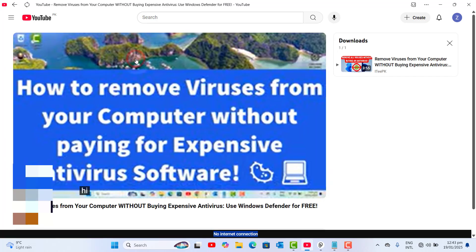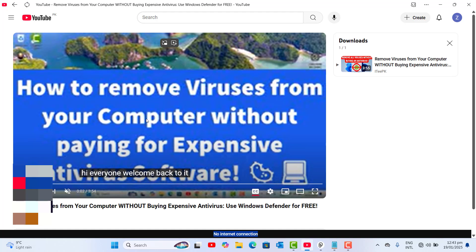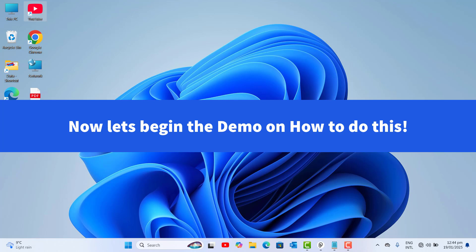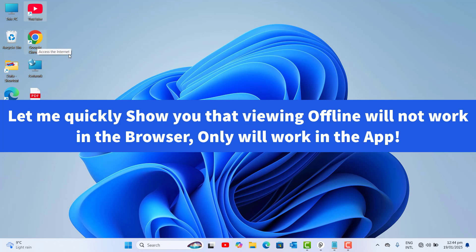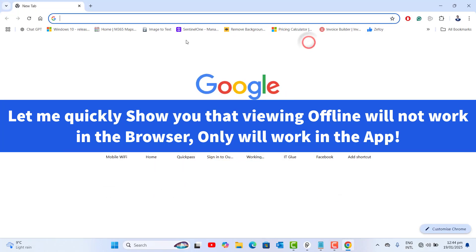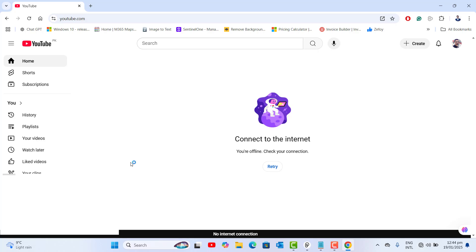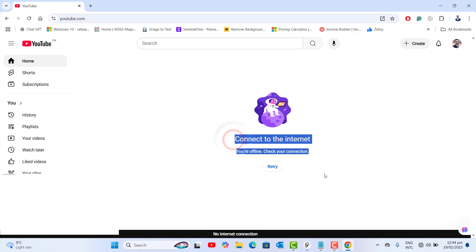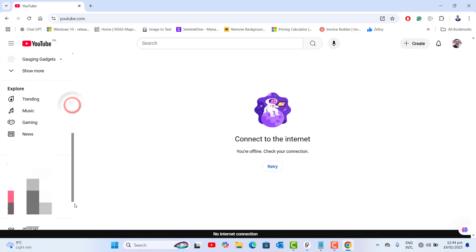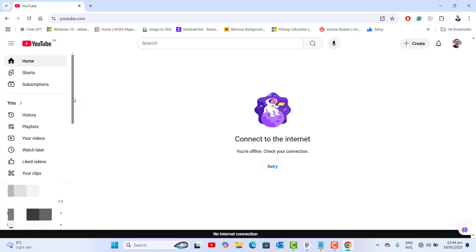Let's go ahead and click on this video — and now this video is working perfectly. Let's close the YouTube application. I just want to make sure for you that if you open the browser and go to youtube.com without an active internet connection, you will see 'connect to internet, you're offline, check your internet connection,' and you will not be able to see downloaded videos there.